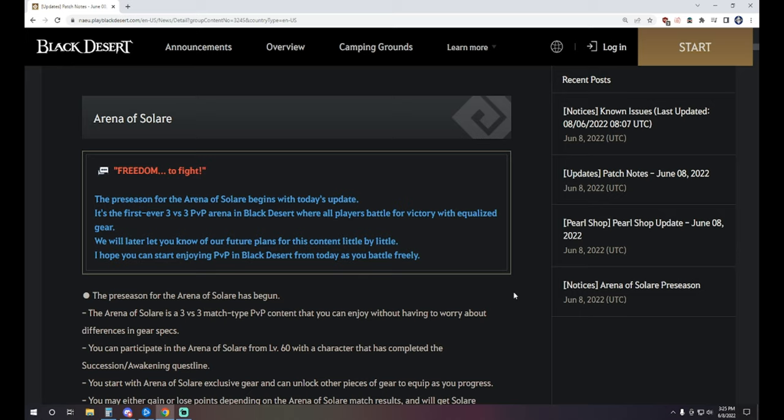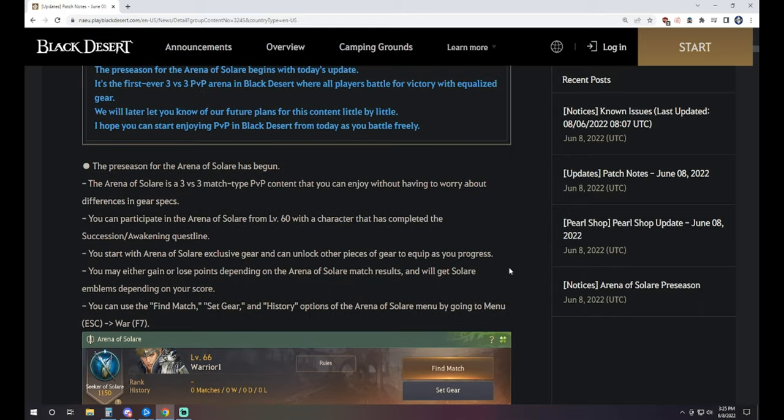If you've been living under a rock as far as the BDO community is concerned over the last 6 months or so, you may not be aware of the new Arena of Solare. We have the preseason introduced beginning today. It's the first ever 3v3 PvP Arena in Black Desert where all players battle for victory with equalized gear.